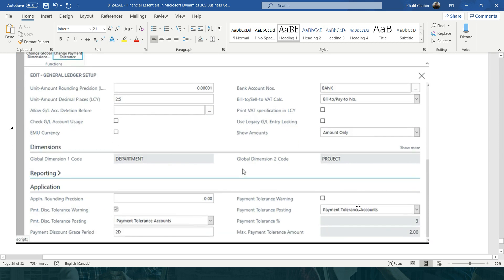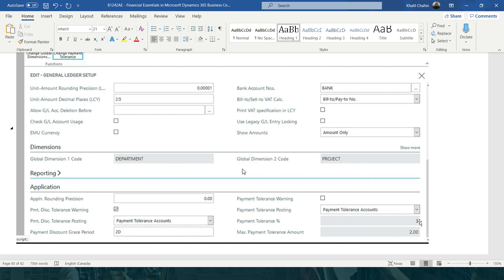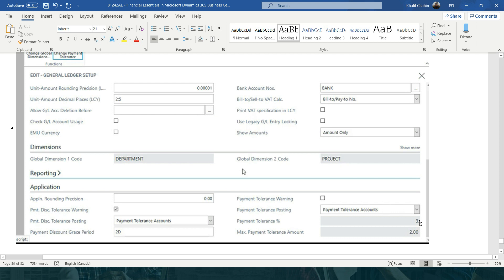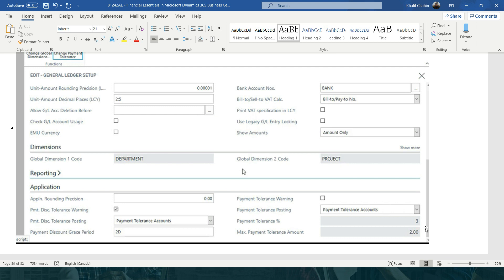Her question is about payment tolerance. As you know, sometimes you receive payment from customers and the payment is not exactly the same amount as the sales invoice you posted. For example, you post a sales invoice for one hundred and three dollars, but the customer sends you a check by mistake for one hundred and two dollars or exactly one hundred dollars. It's not recommended that you call the customer and tell them they are short by one or two dollars.